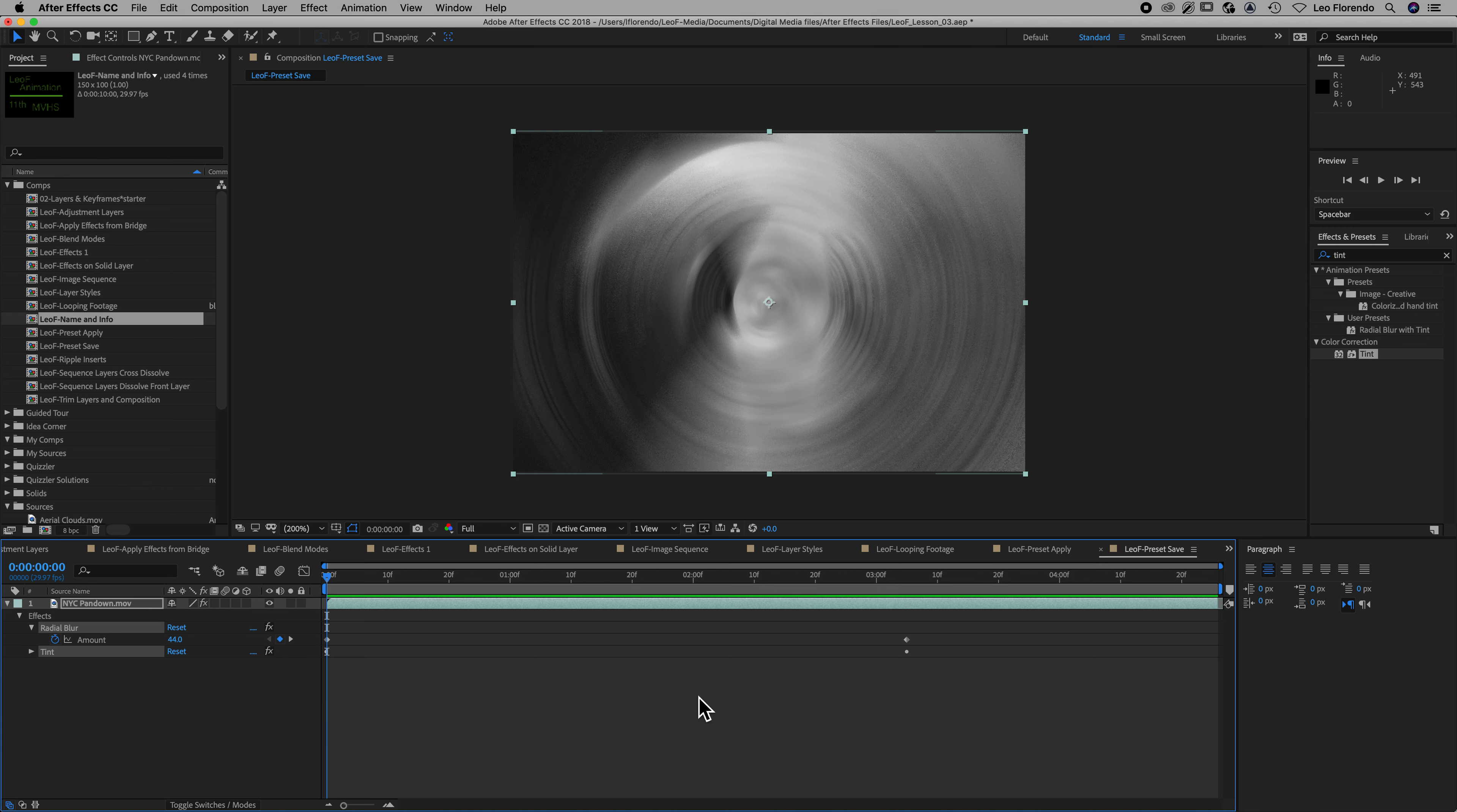So your name and info should be on all the compositions. Top layer.